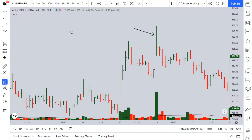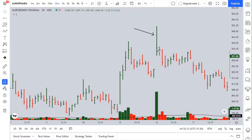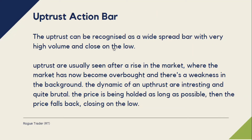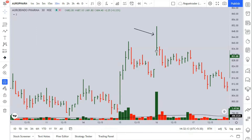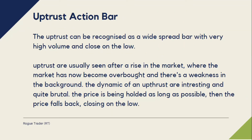This is an Orofarmer 30-minute time frame on TradingView showing an Uptrust action. Uptrust can be recognized as a widespread bar with very high volume and the close on the low. This is the high of the Uptrust and this is the low of the Uptrust. The 50% of the Uptrust bar is important — if the closing is below 50%, it is considered a close on the low. Uptrusts are usually seen after rising markets where the market has become overbought and there is weakness in the background.